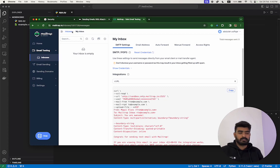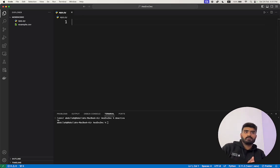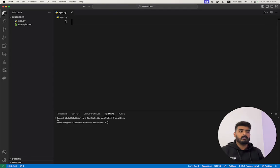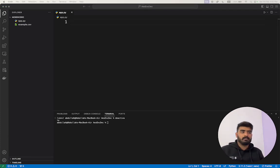First of all, I want you to install Python. If you have Python installed, you don't need any other packages to install. Just follow along and you will have the script ready for sending emails with attachments.